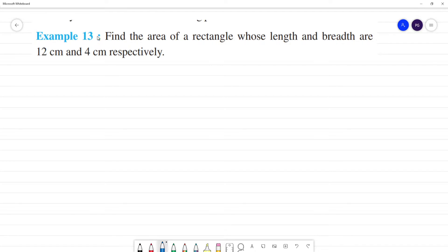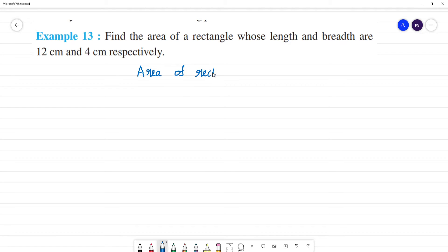Find the area of a rectangle whose length and breadth are 12 cm and 4 cm respectively. What is the formula for area of a rectangle? The formula for area of a rectangle is equal to length into breadth.